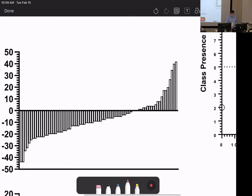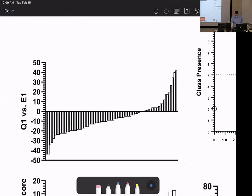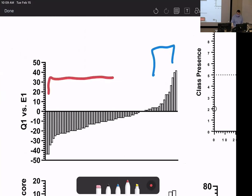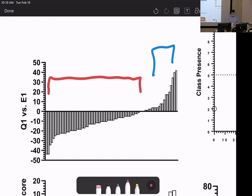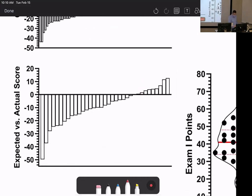Some people did better on the exam than on the quiz, though for the most part in genetics the first quiz covers material many had seen before. Looking at expected versus actual scores: if you didn't meet your expectation, that's a good sign to find me and re-strategize — and that's okay.